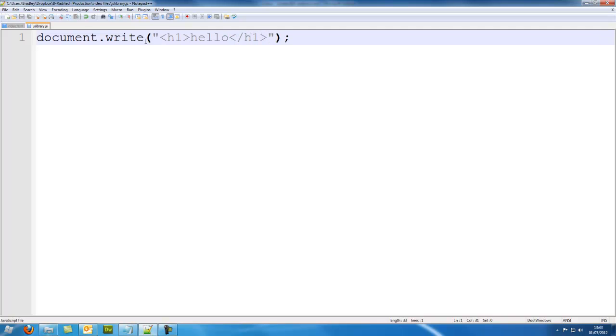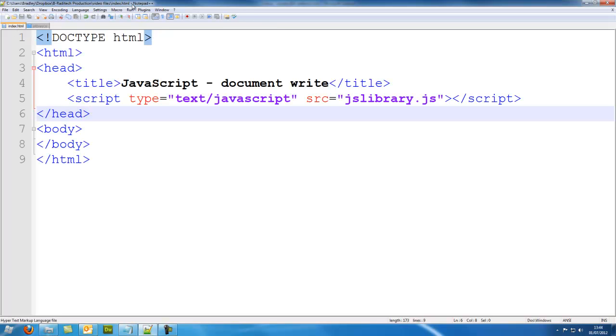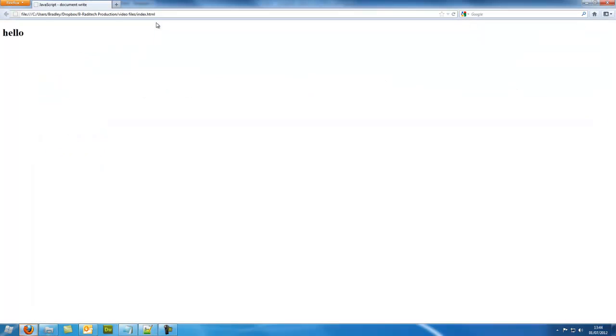Now basically the document is just writing what I tell it into the document. So if I tell it to write an H1 tag, it will just write an H1 tag into the document, and then the document will display it. So I'll go back into my index and I'll run this. As you see it's put a heading there.